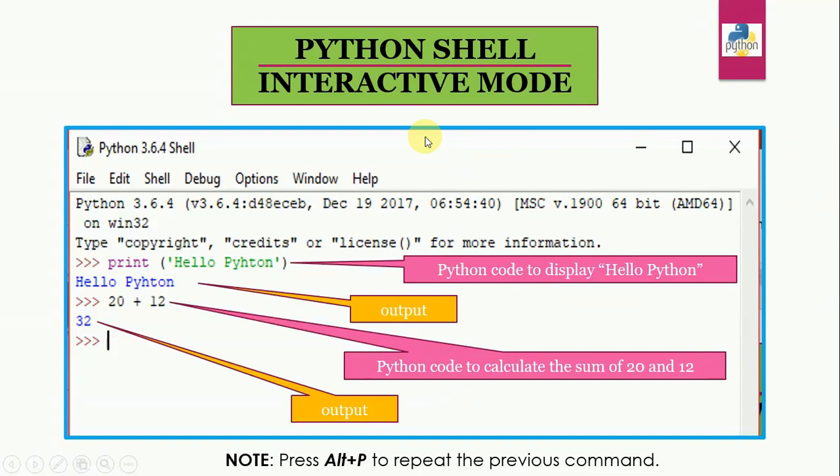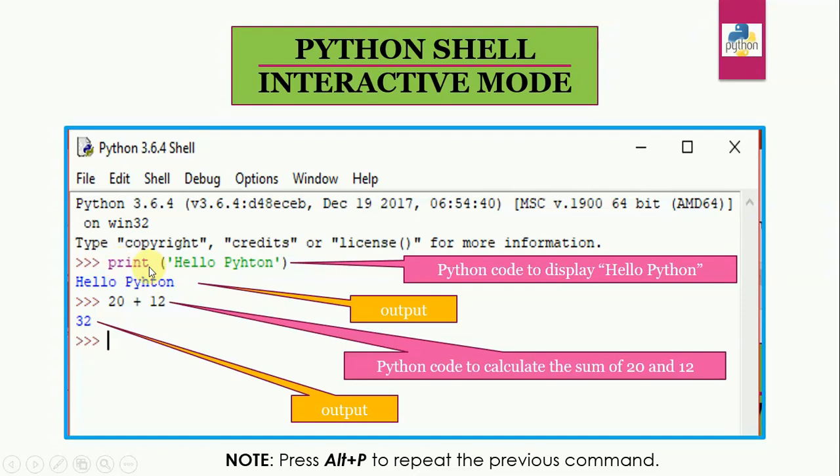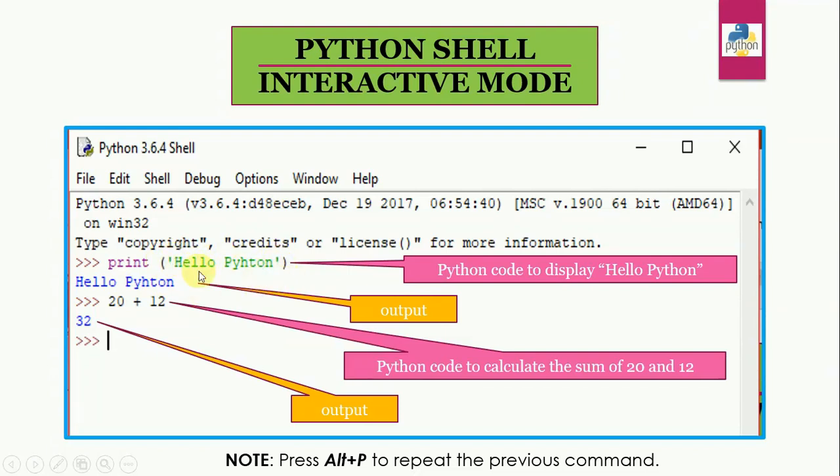So let us try our very first command in Python in the interactive mode. Now this is our Python shell. Now type the command to type the message hello Python on the screen, you will use the print command. Let's see how to use it. Print is followed by a set of opening and closing parenthesis. And whatever message you want to print on the screen, that will be enclosed either in single quotes or double quotes.